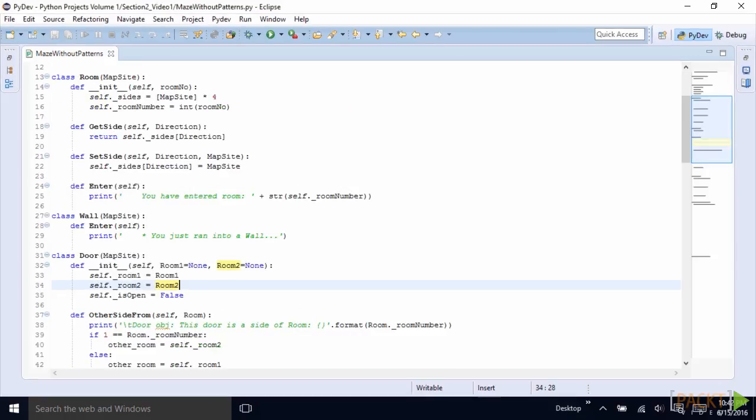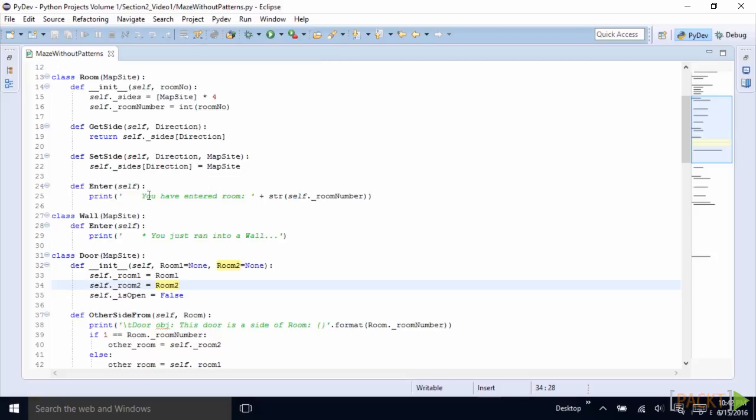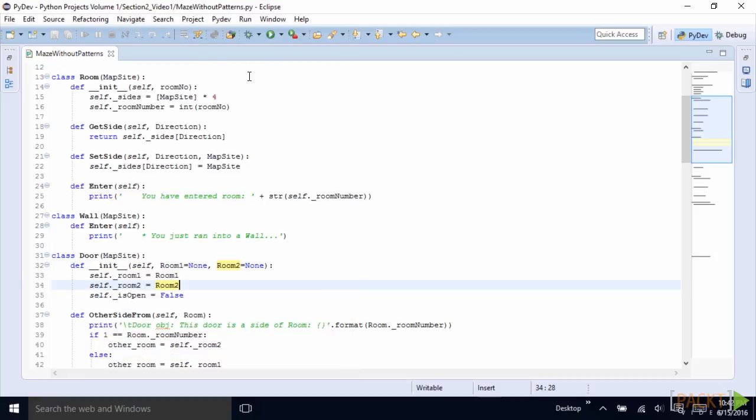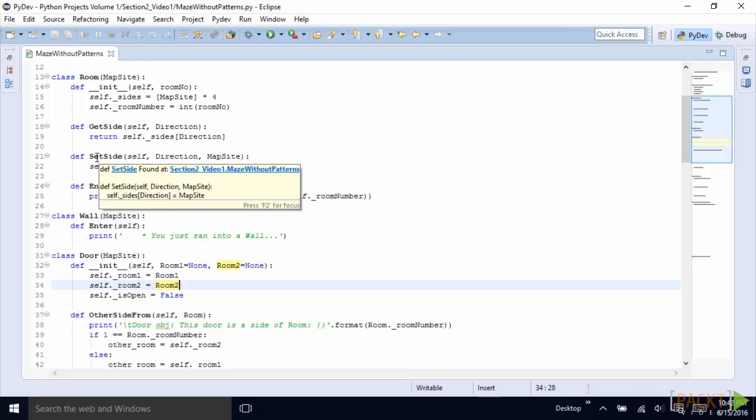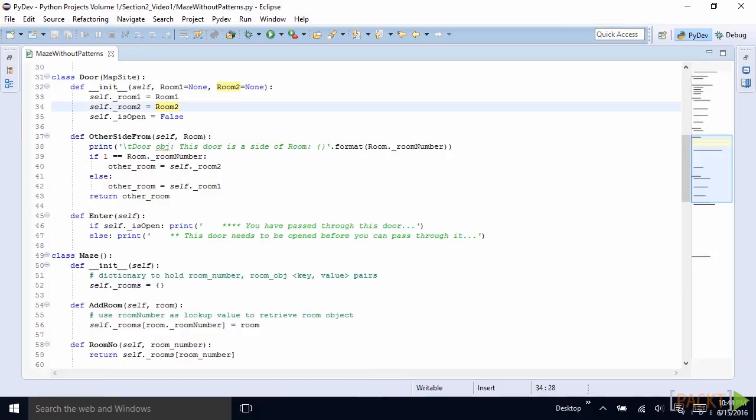Next, we create some classes that inherit from MapSite. We create the room class, the wall class and the door class. Each of them inherit and overwrite the enter method.